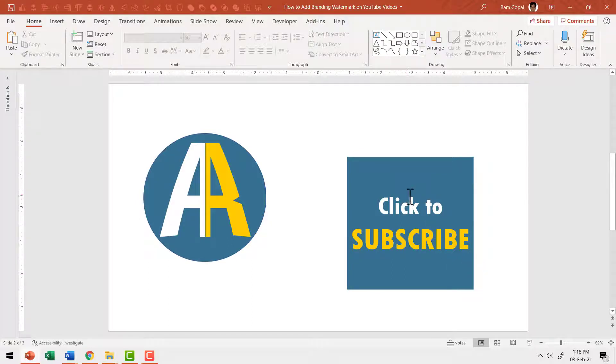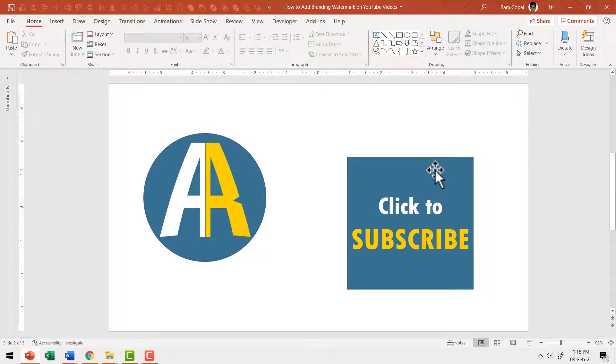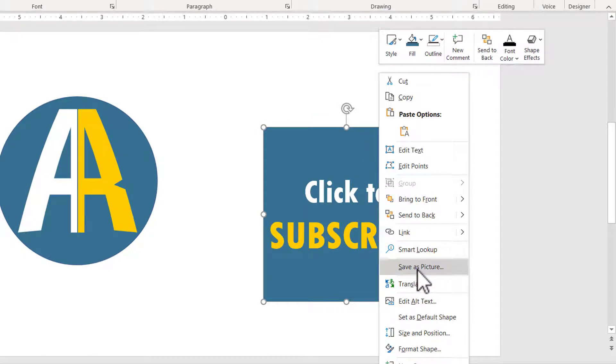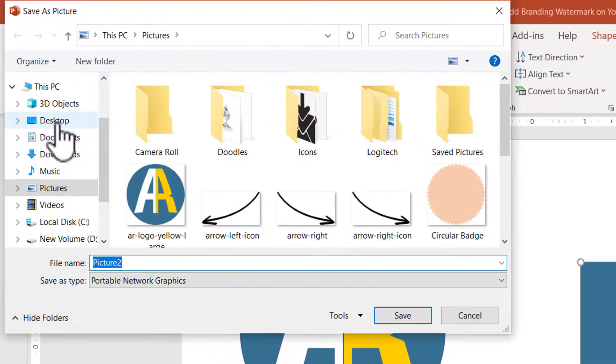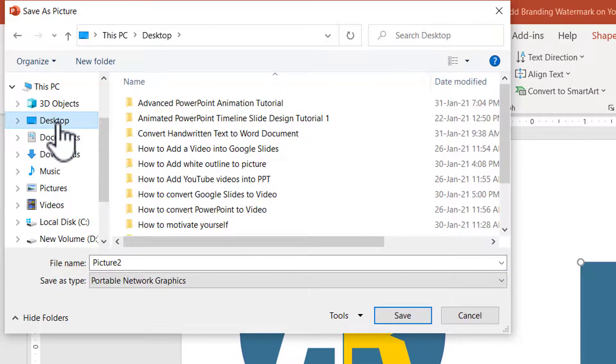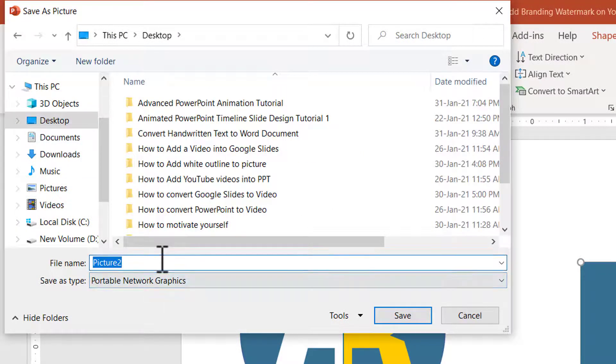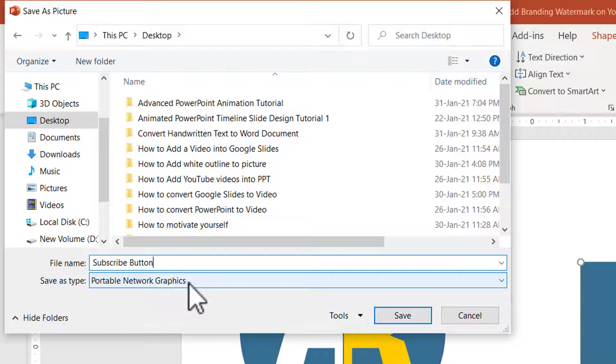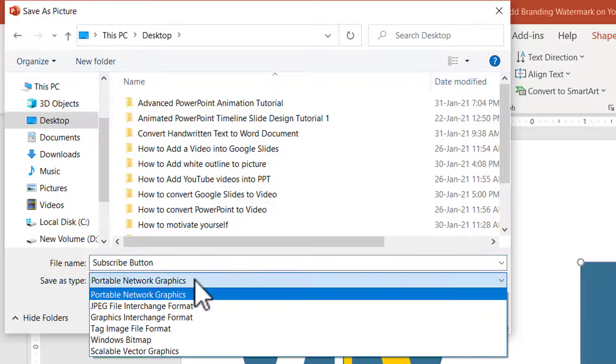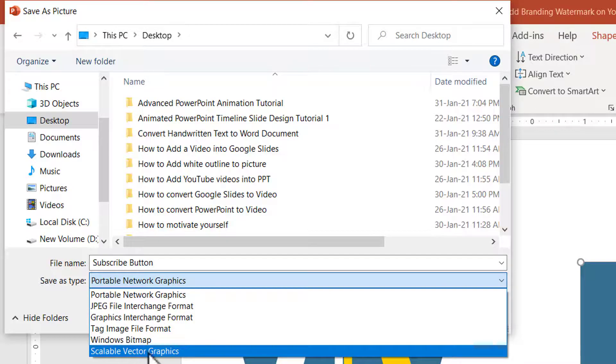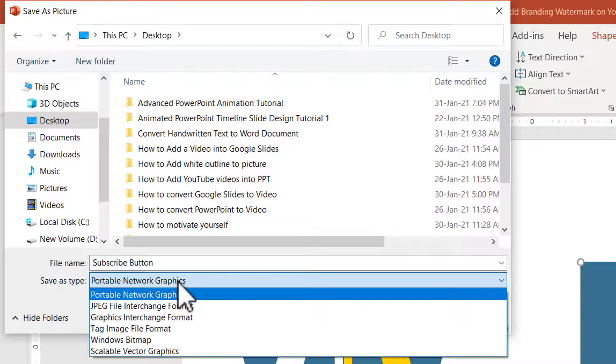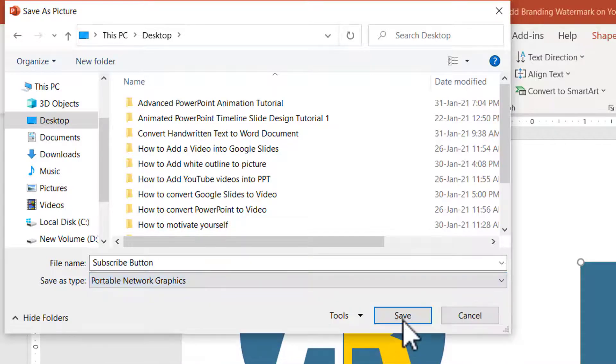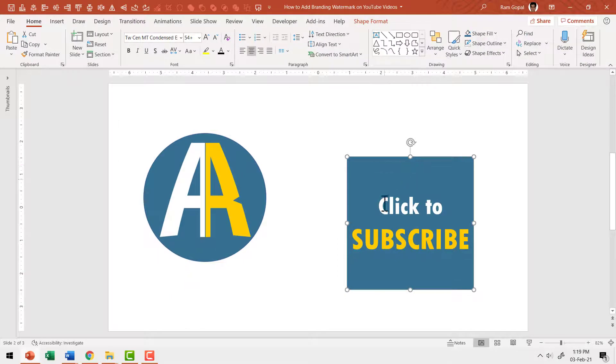Remember this is a square image. Now I'm going to save this image as a PNG image. So I'm going to right click on this shape, then go to this option called save as picture. Then choose the location. I'm going to choose desktop and I'm going to call this subscribe button. Make sure that save as type is portable network graphics or PNG. When you click in the dropdown menu, you will see various options here. Choose PNG or portable network graphics and say save. Now this image is saved onto the desktop.